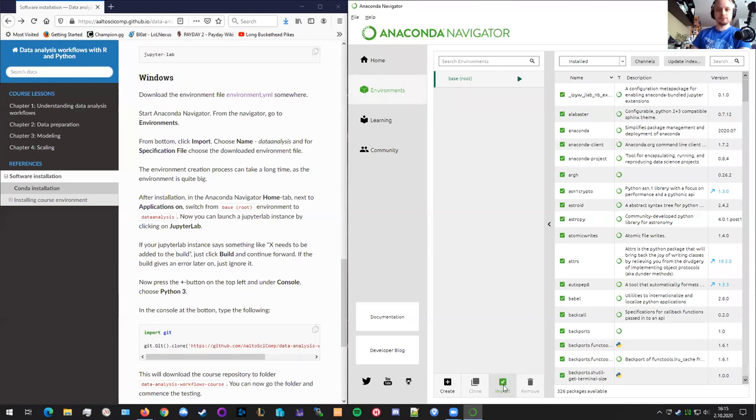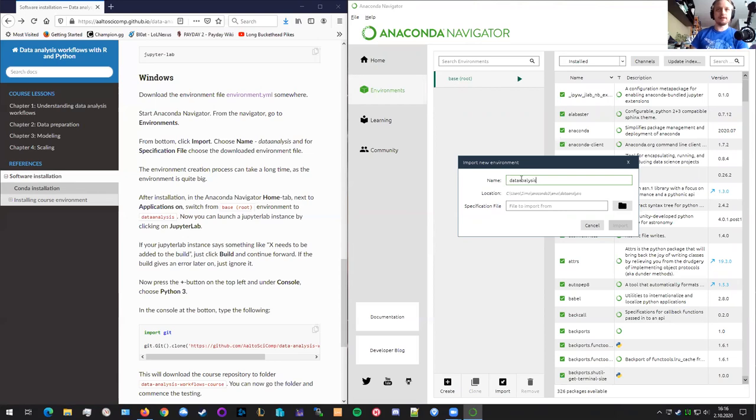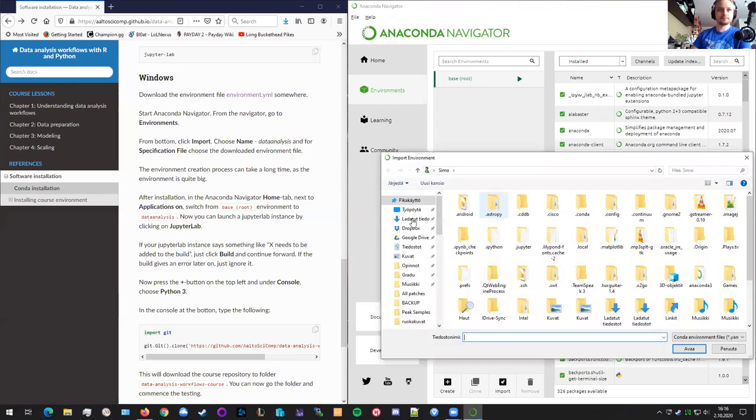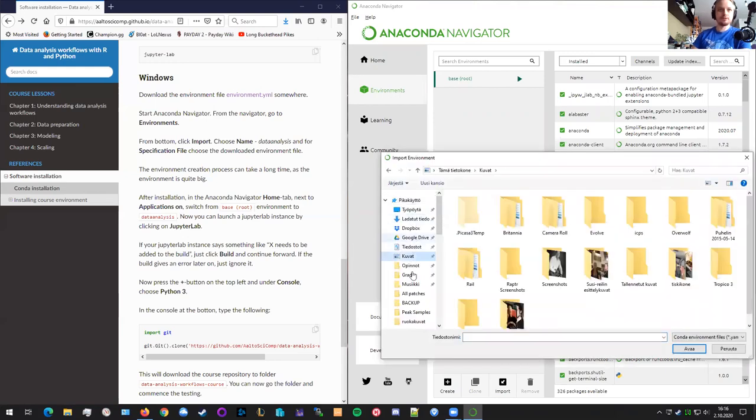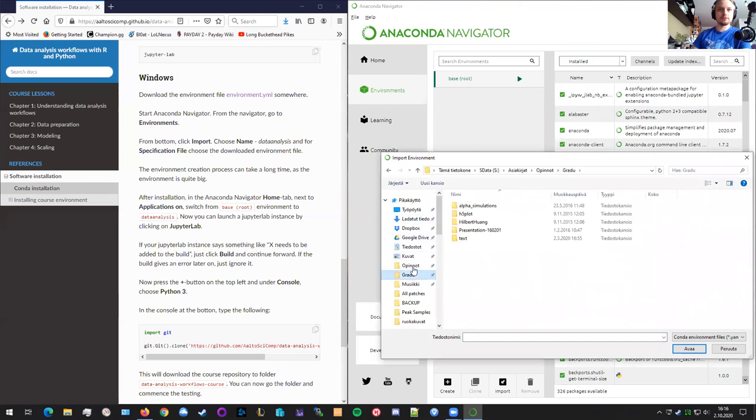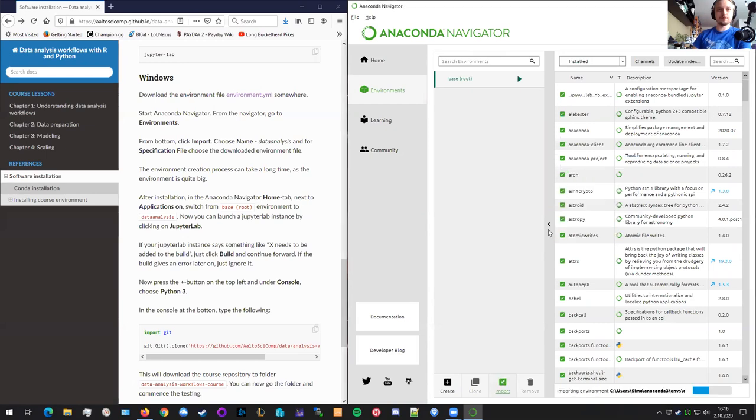So let's click here at the bottom, there's this import button. And over here, let's put data analysis as the name of our environment that we want to create. And let's import our environment specification by going to, let's go here to the environment YAML and import it.